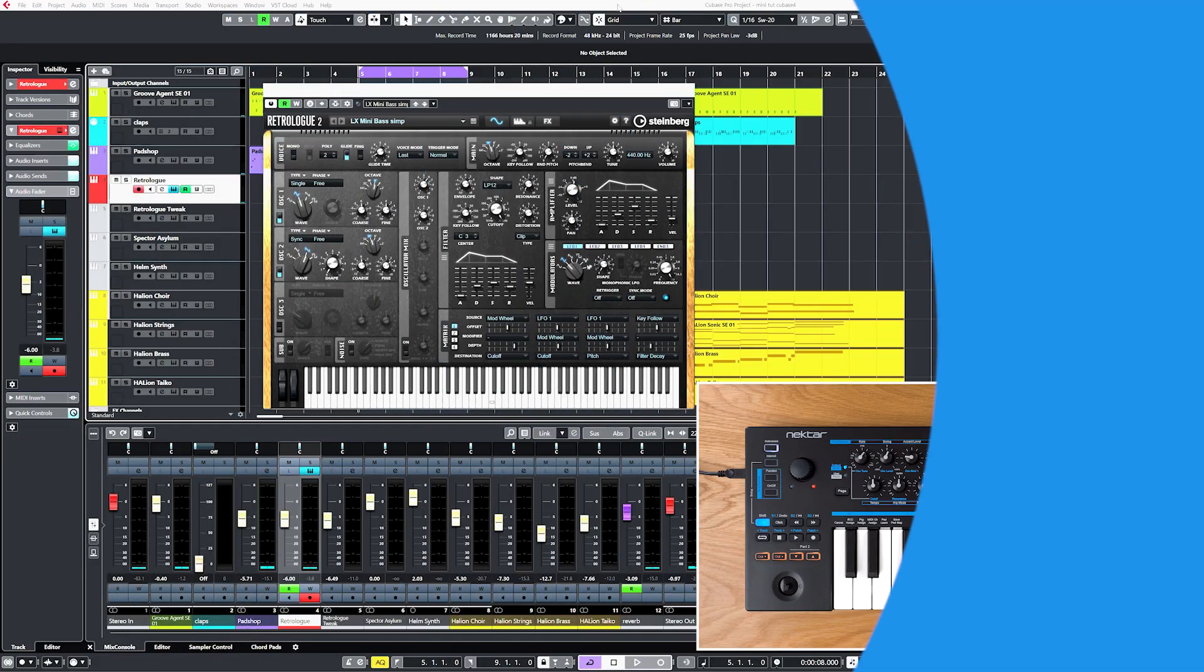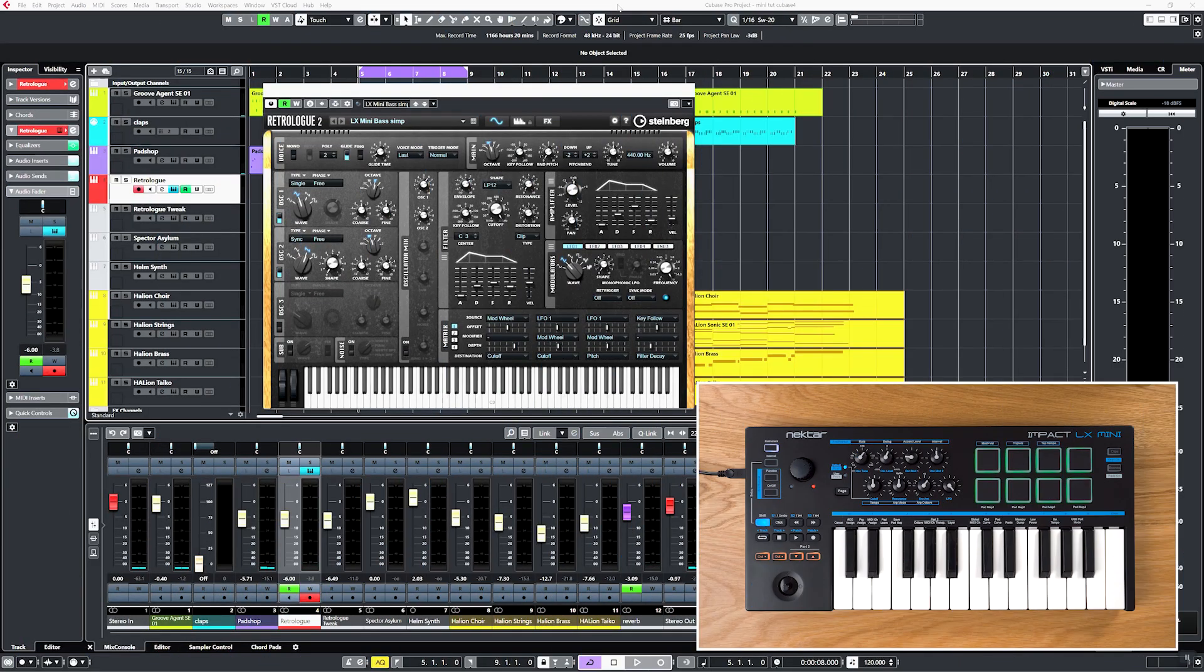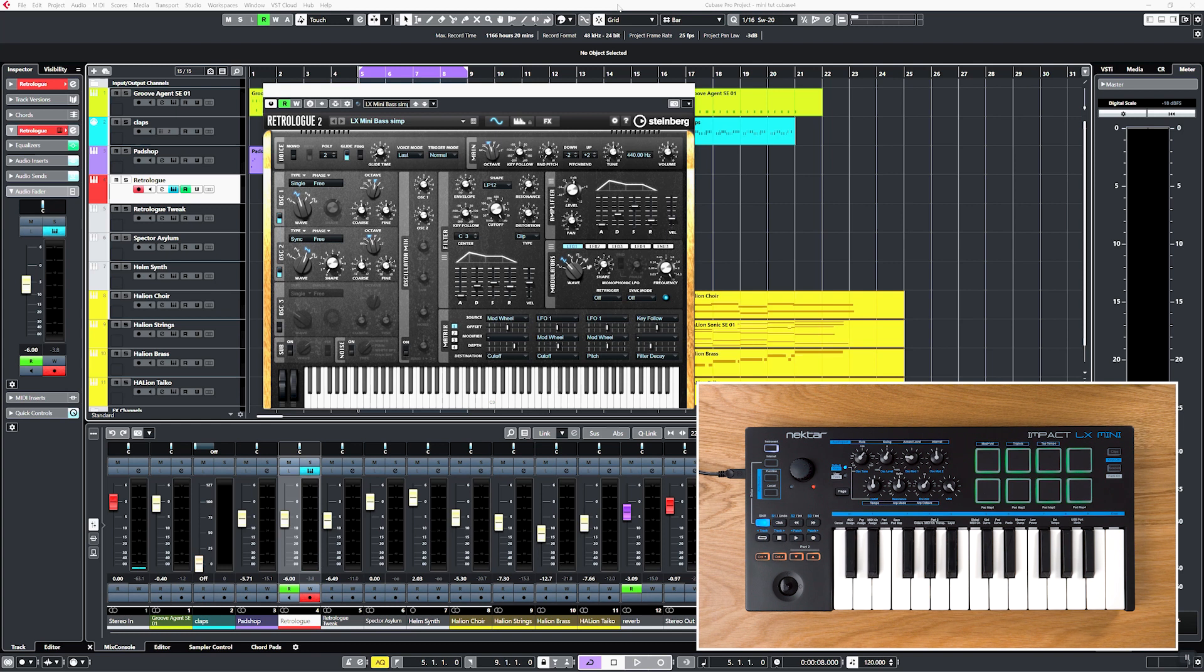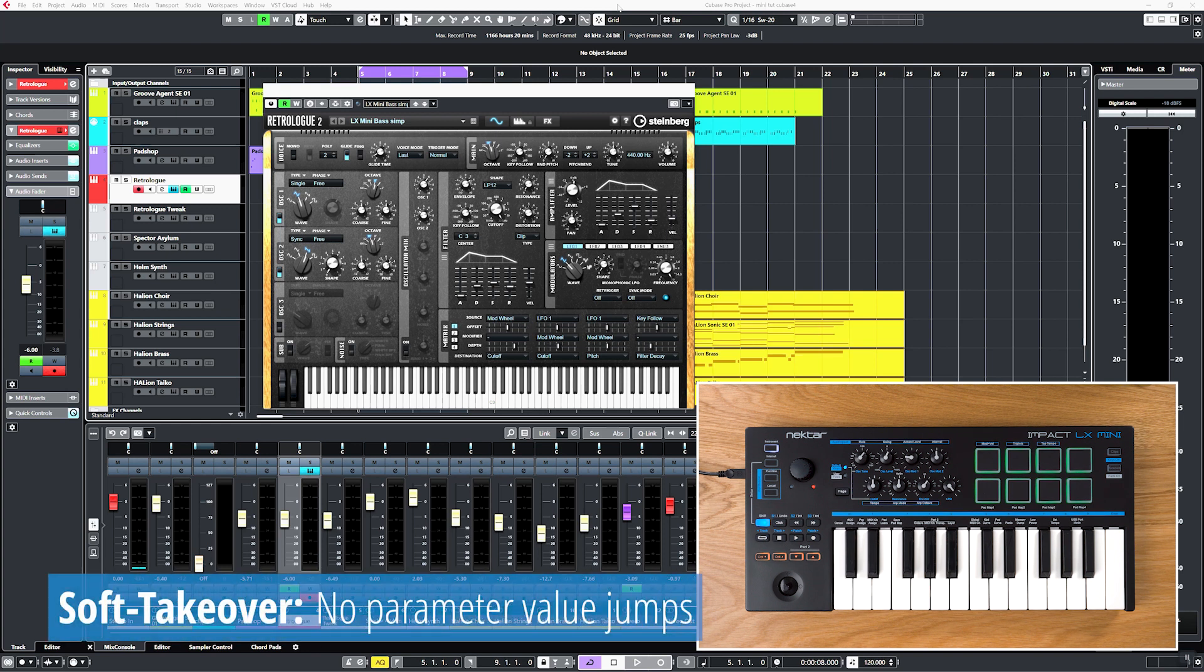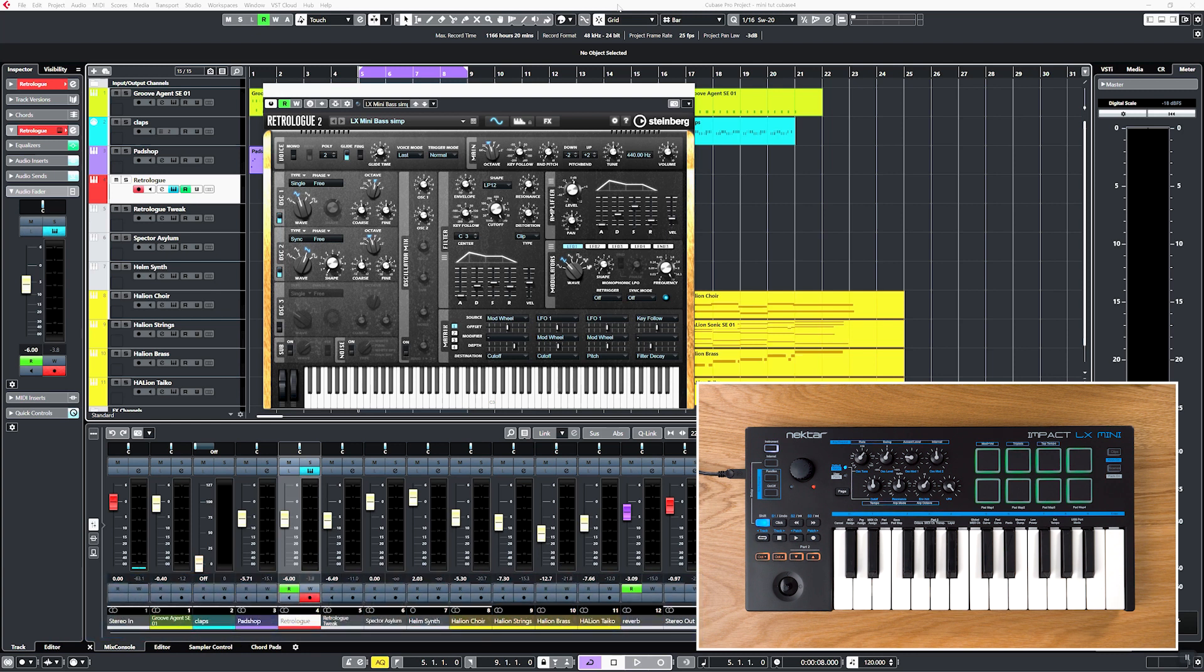You might notice that parameters don't always react immediately when you move a control. This is to avoid parameter jumps. We call that soft takeover. Values only change once you pick them up at their currently set value.